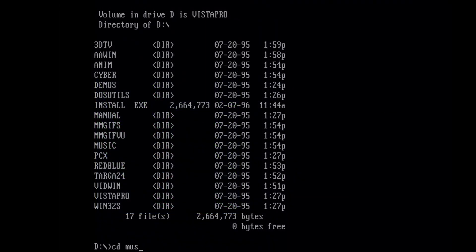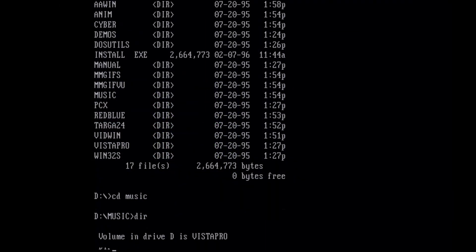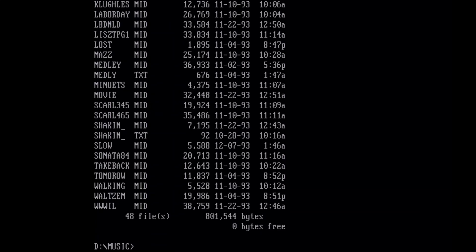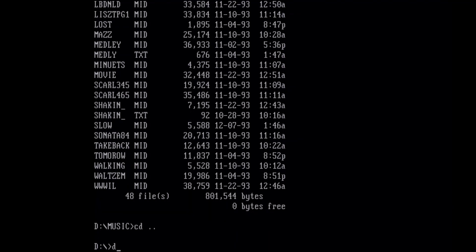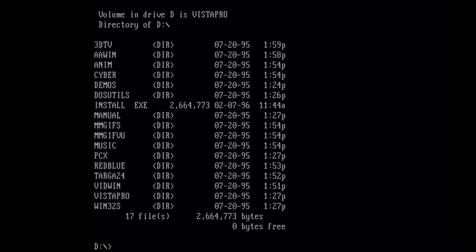Music. A whole bunch of MIDI files. So I think these are just classical music and such that you can use for background music in your animations.